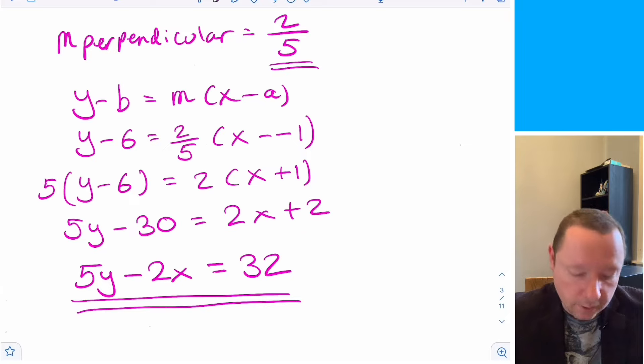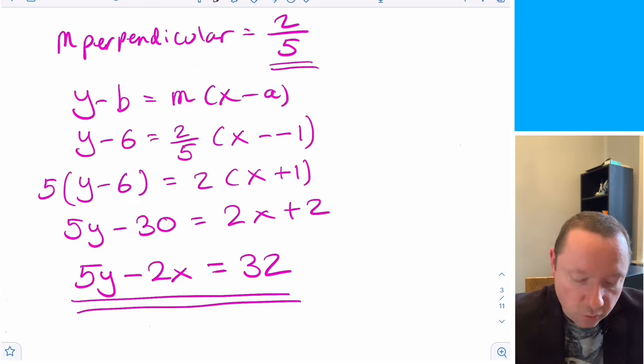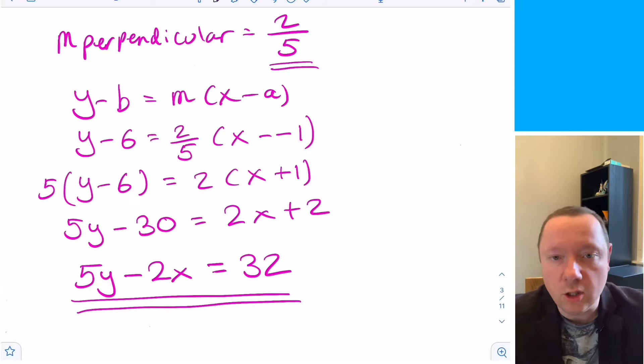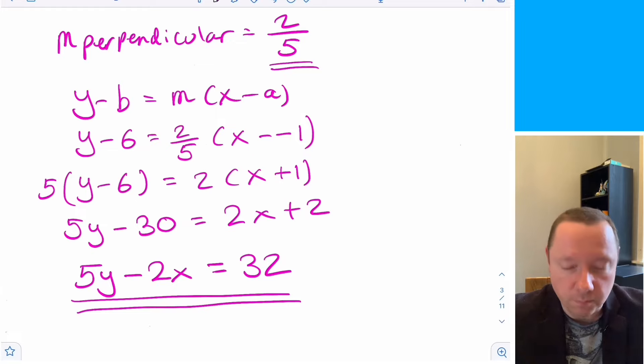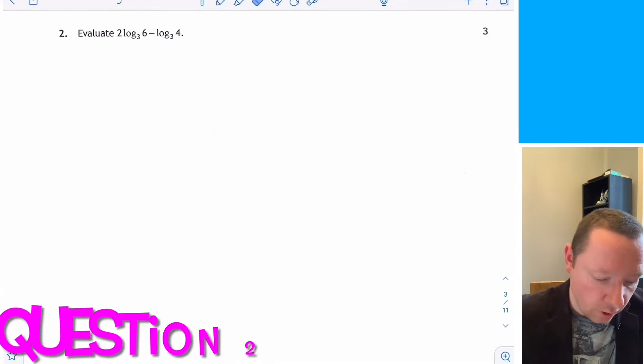You could take the 32 over to the other side to make it equal to zero, or divide through by 5, or just leave it in that form. Question 2.